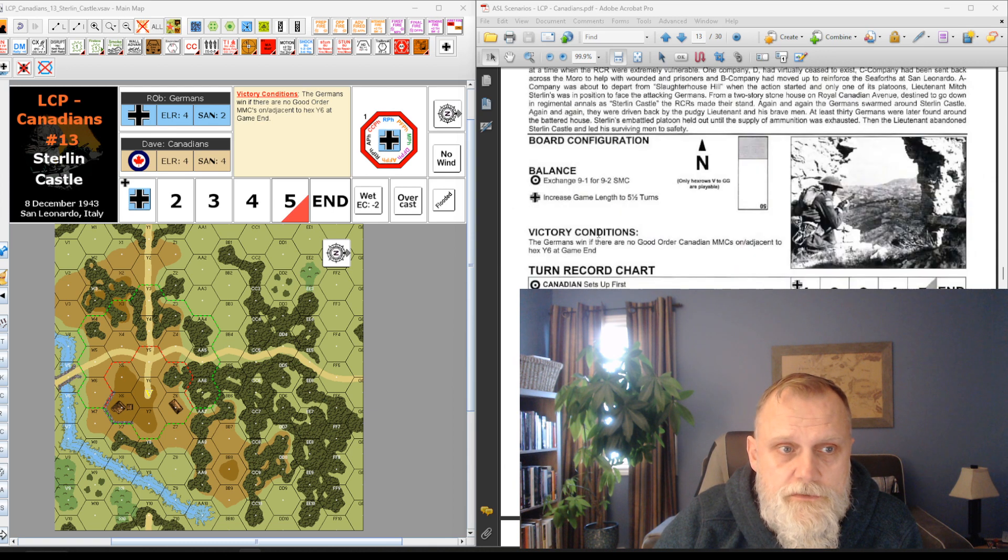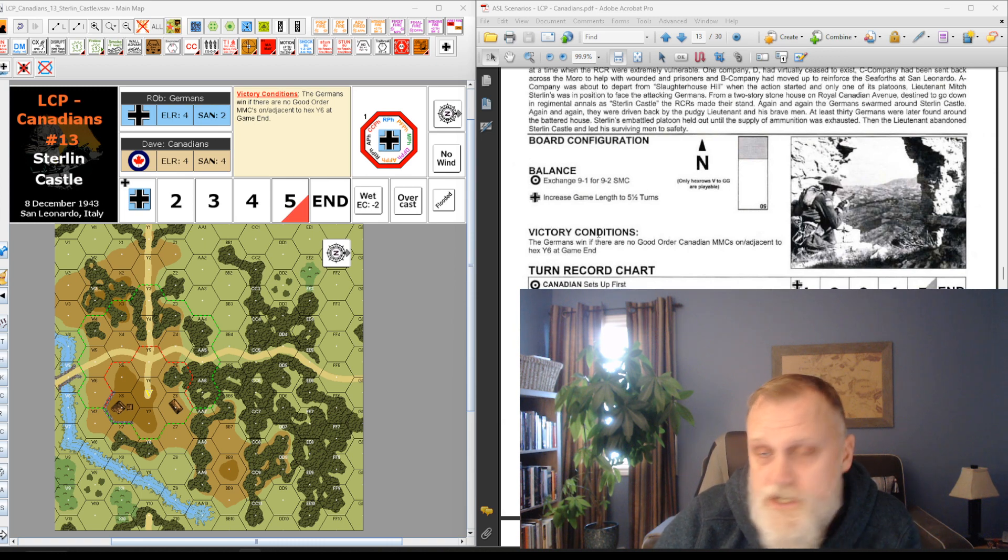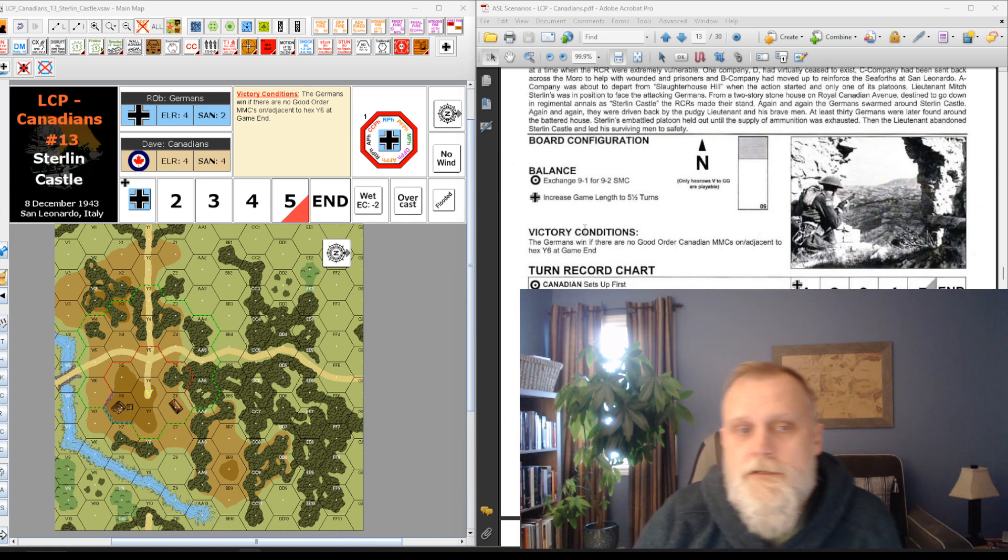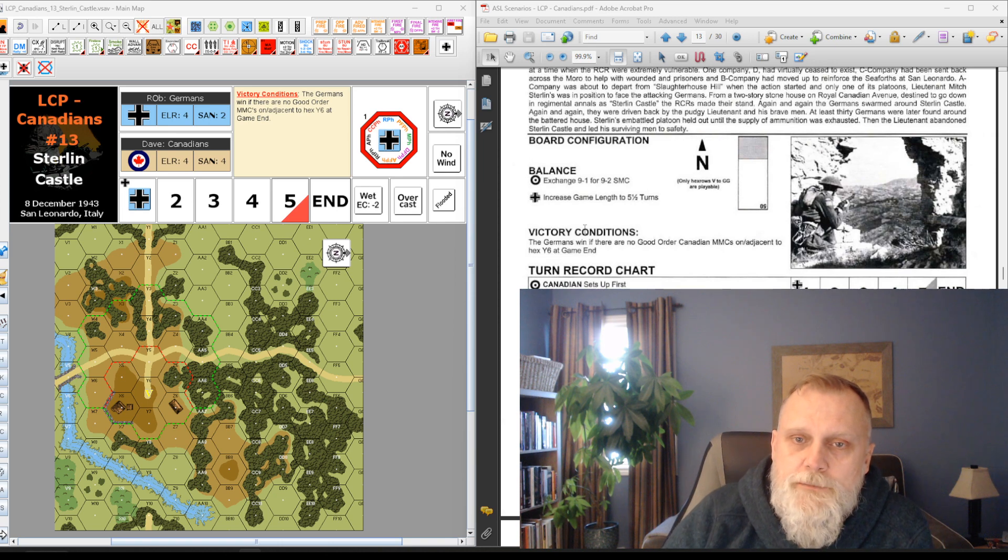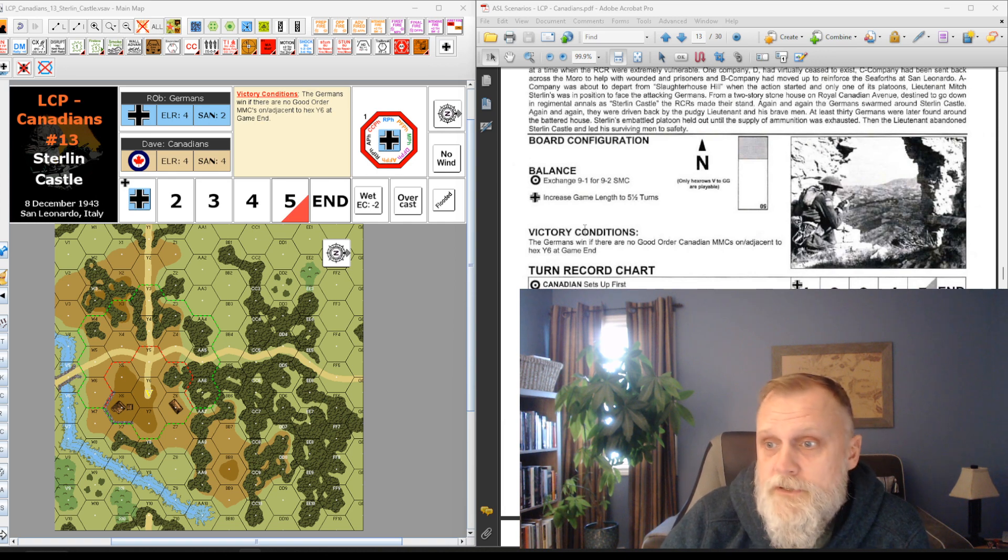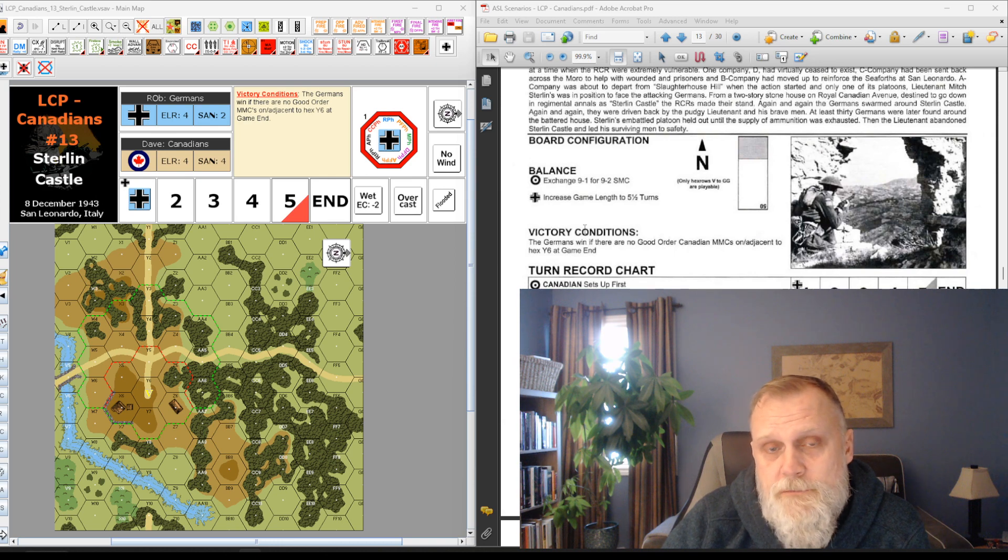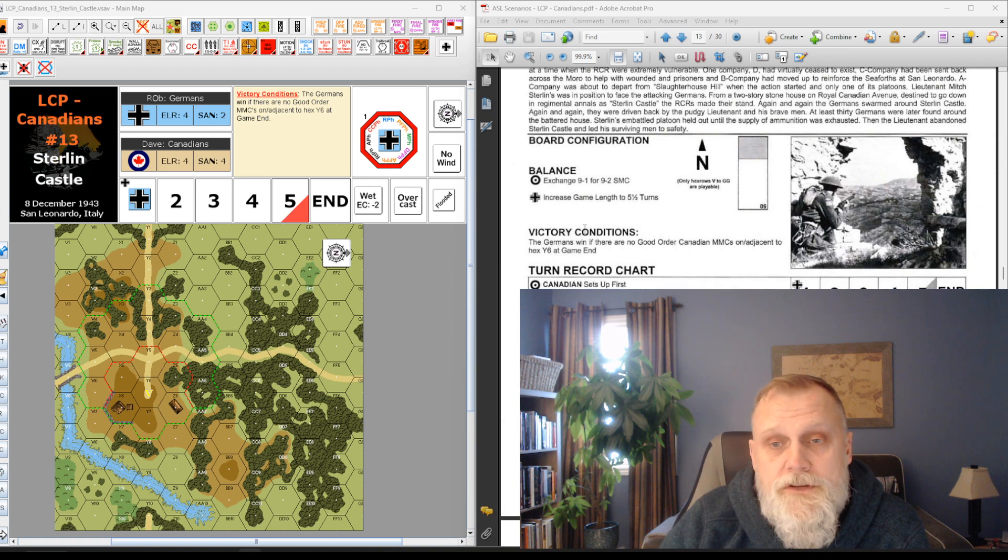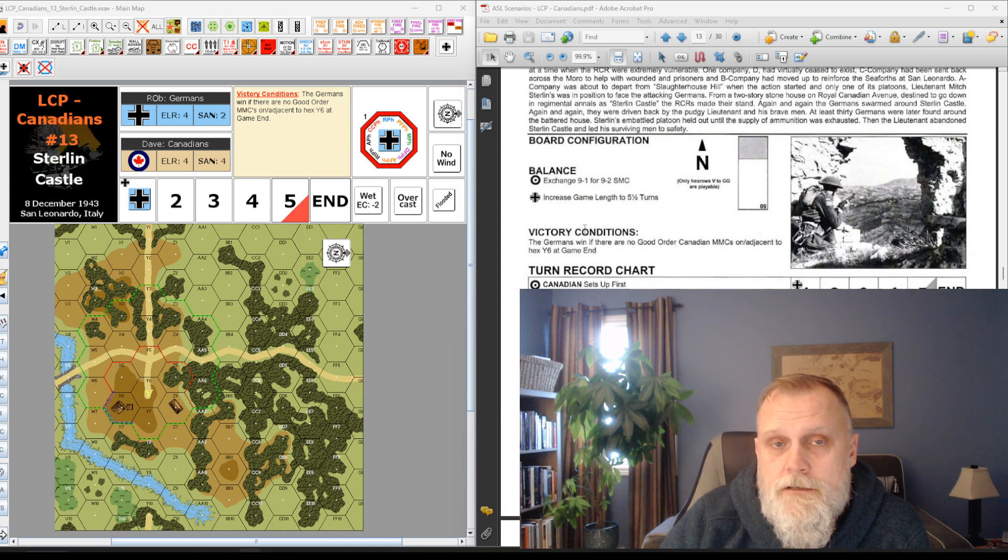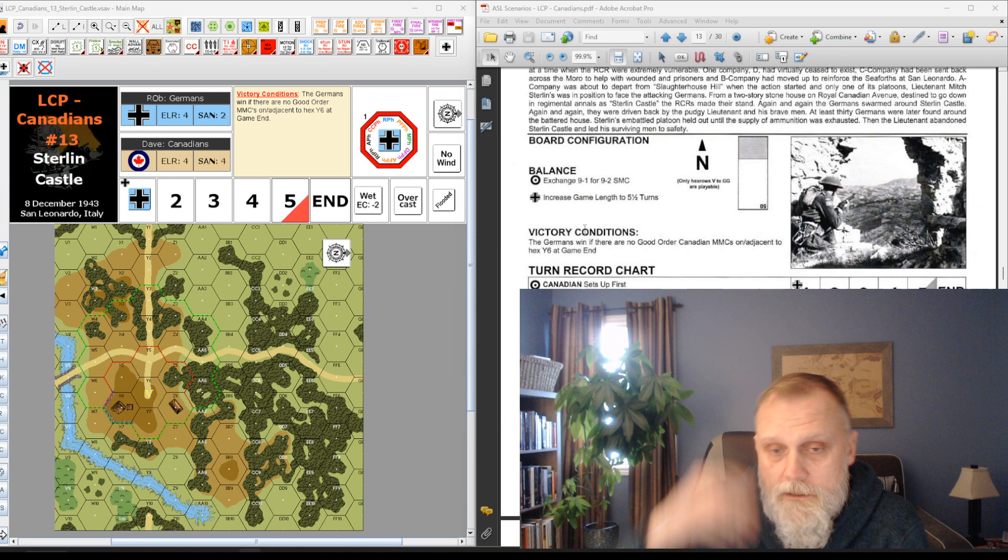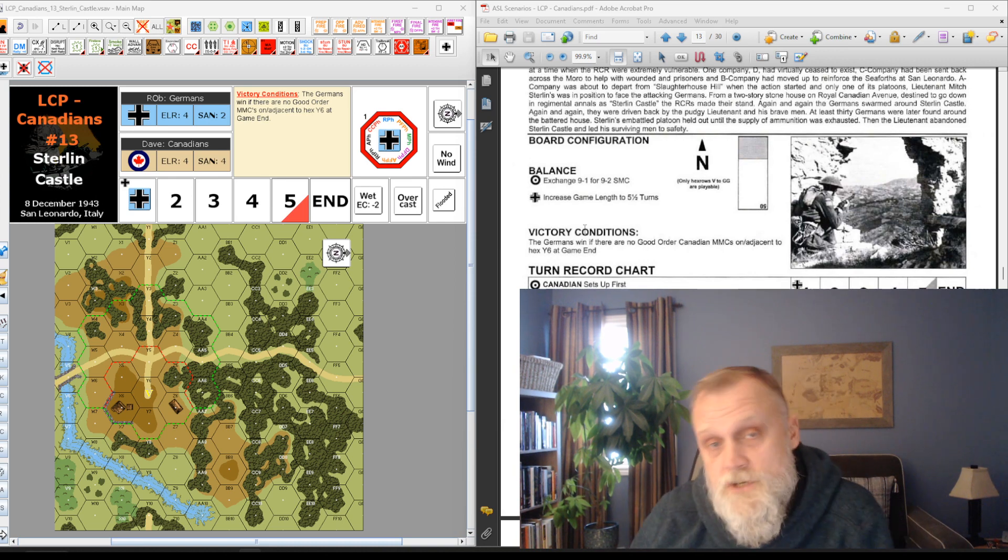Let's start off with the board configuration. This only deals with less than a half of board 50, from hex row V to GG, so it's a very small playing area, which is again another reason why we like it. It's one of those between big games kind of scenarios you can throw in just to change of pace. Four and a half turns, the Germans move last, so that's going to impact the way the Canadians act, especially in the last half of the game. The victory conditions are basically the Germans have to break or route or engage in melee any Canadian MMCs that are within one hex of Y6, represented by that yellow V.